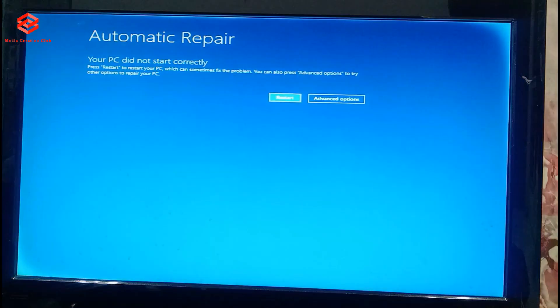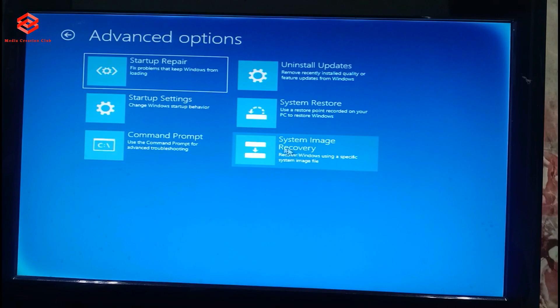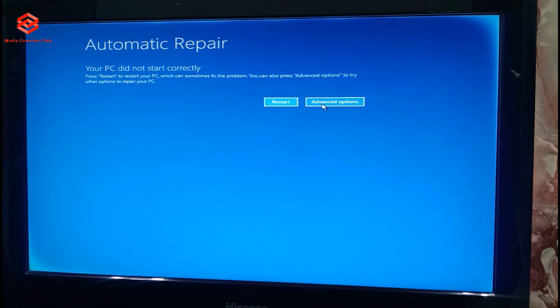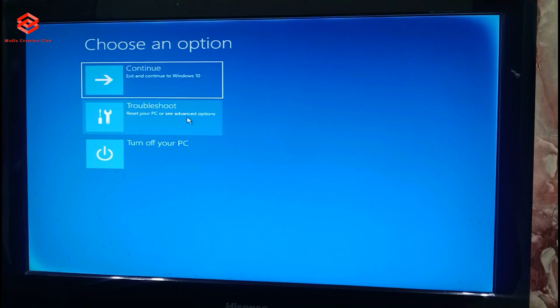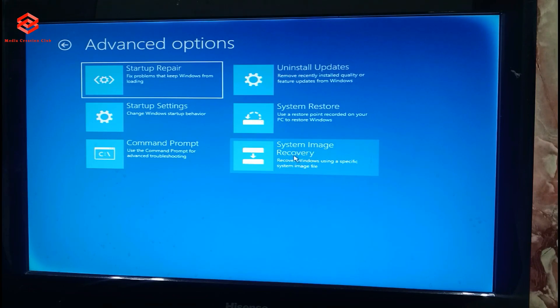The number one problem people face is that after restarting their computer several times, they cannot enter the recovery option to reset their password. When they try System Image Recovery, the system asks for a password they don't know. A second issue is people can access files but cannot get into utilities. I'm going to show you the solution — how to open the command prompt directly without editing anything.